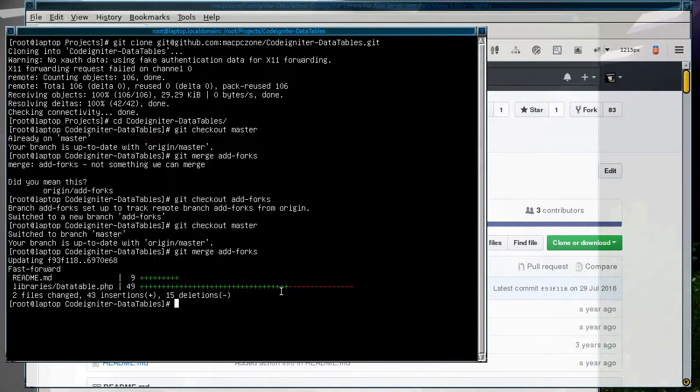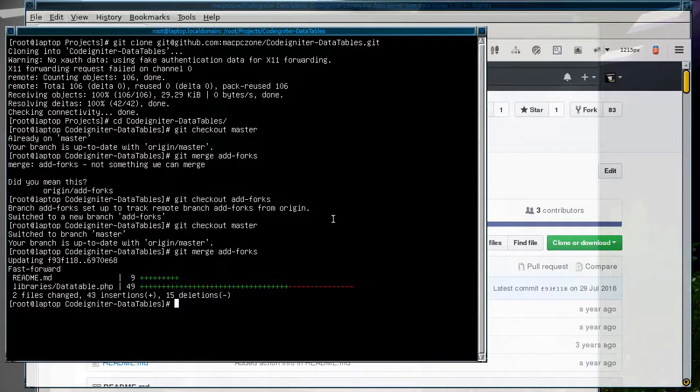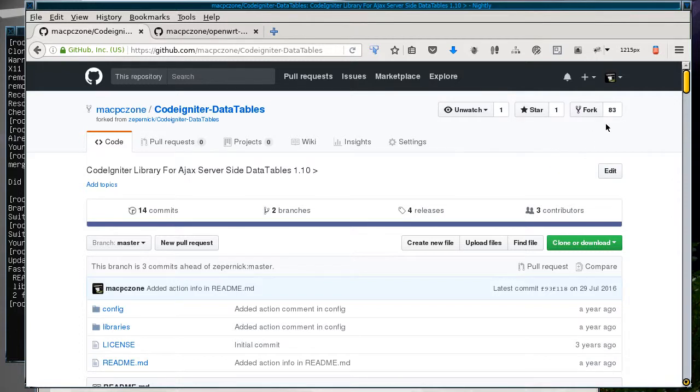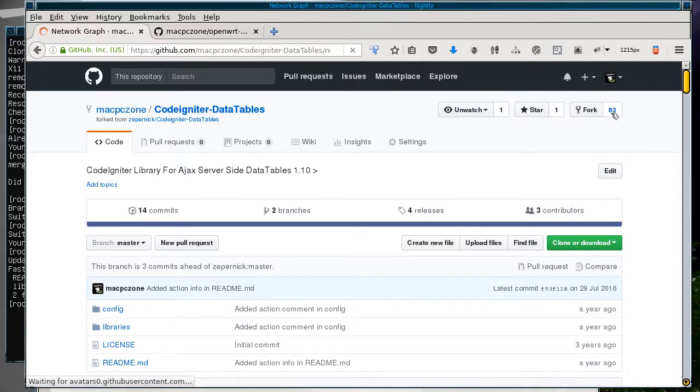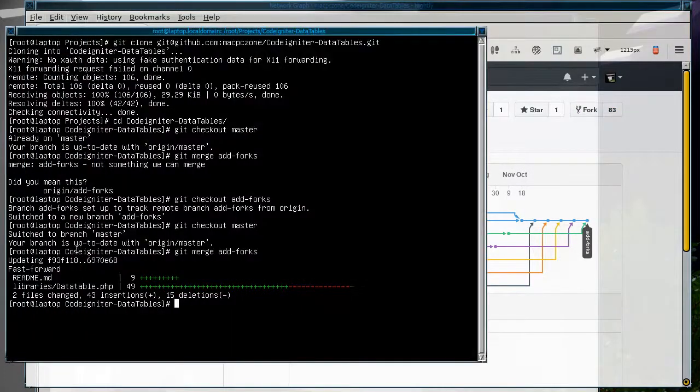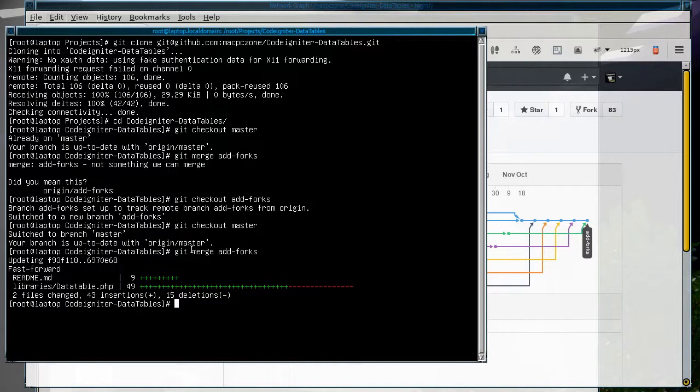Because the code that was added was pretty straightforward and wasn't too intrusive, this merge didn't actually need the merge tool. If we go to the network graph, you'll see that nothing much has changed yet. That's because in order for the changes to show up, we have to actually push them to GitHub now.